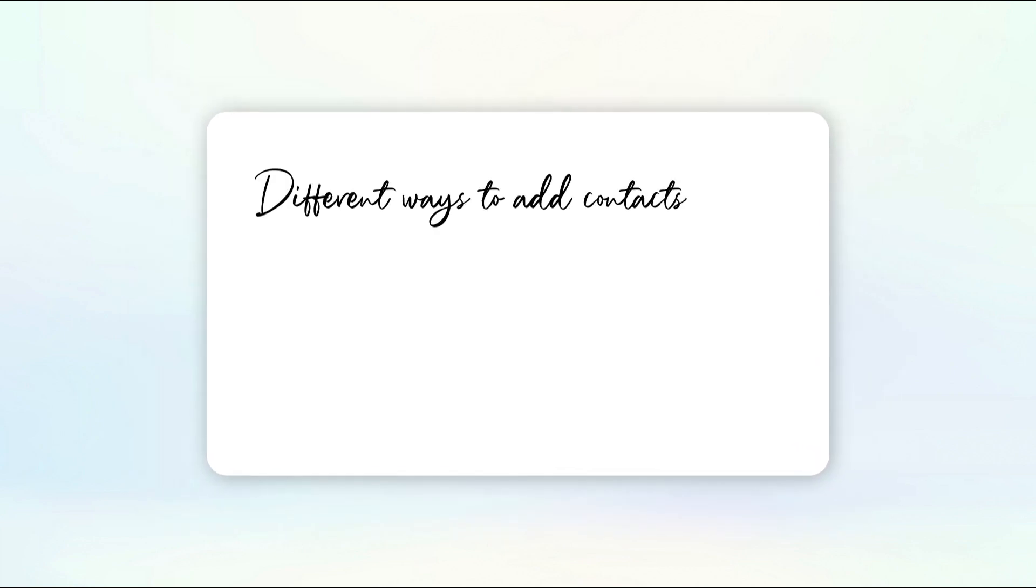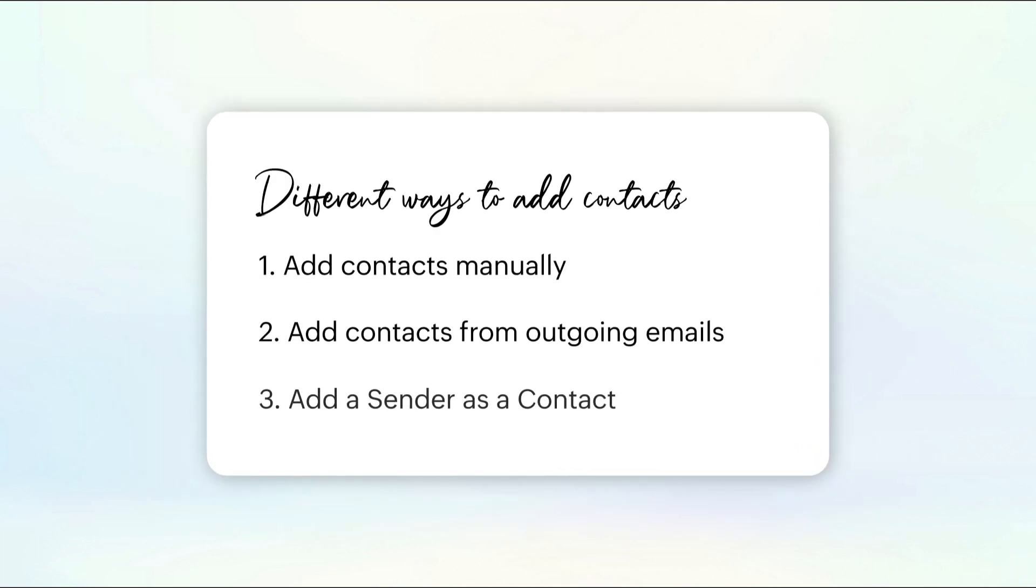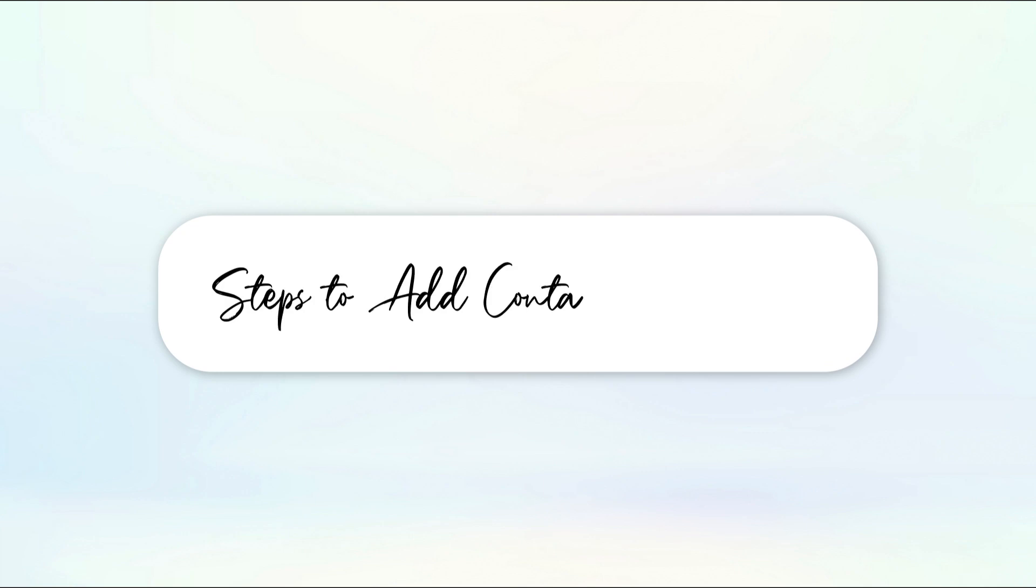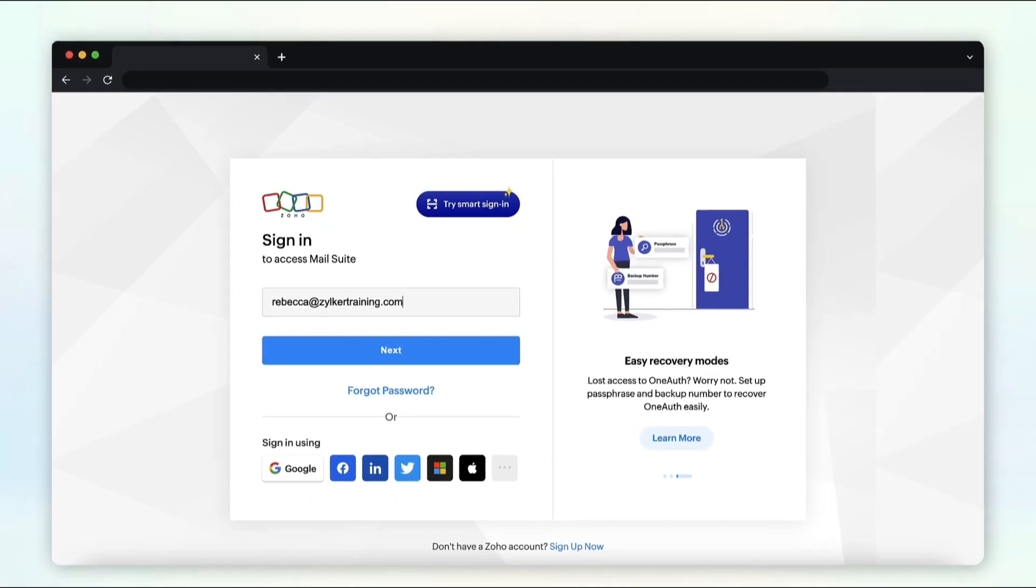In this video, we'll look into the different ways to add contacts to your address book. One of the ways to add contacts is by manually adding them one by one.